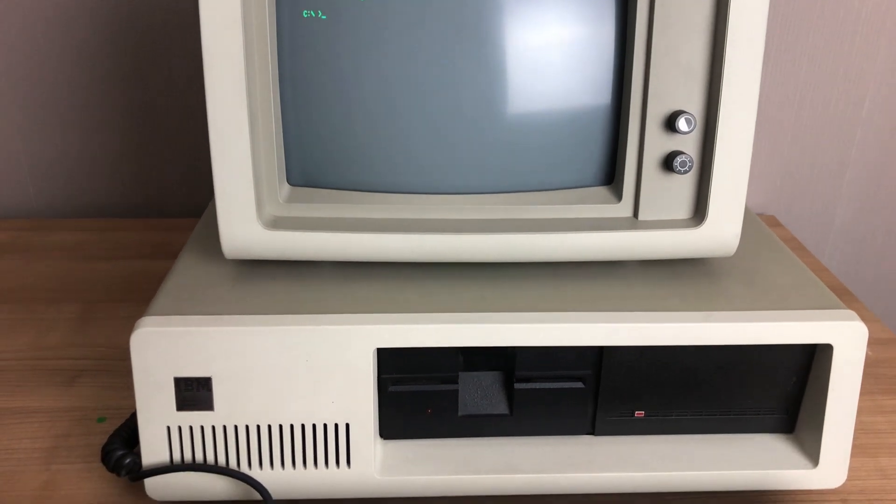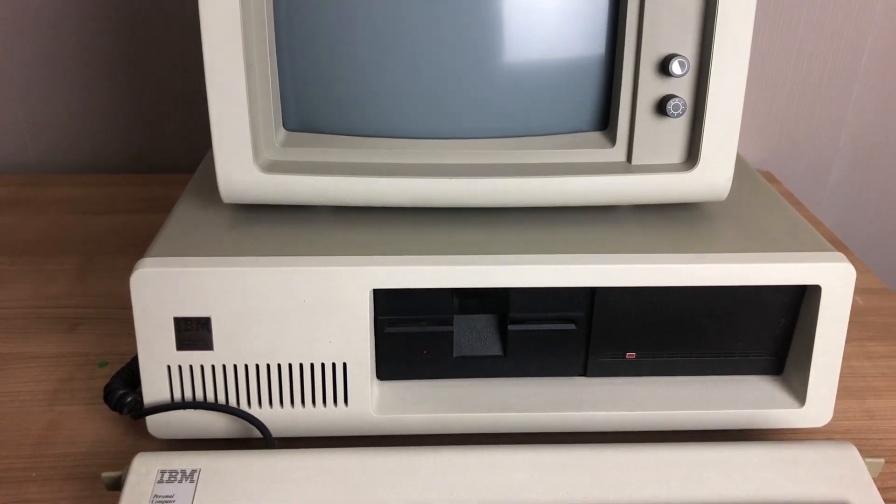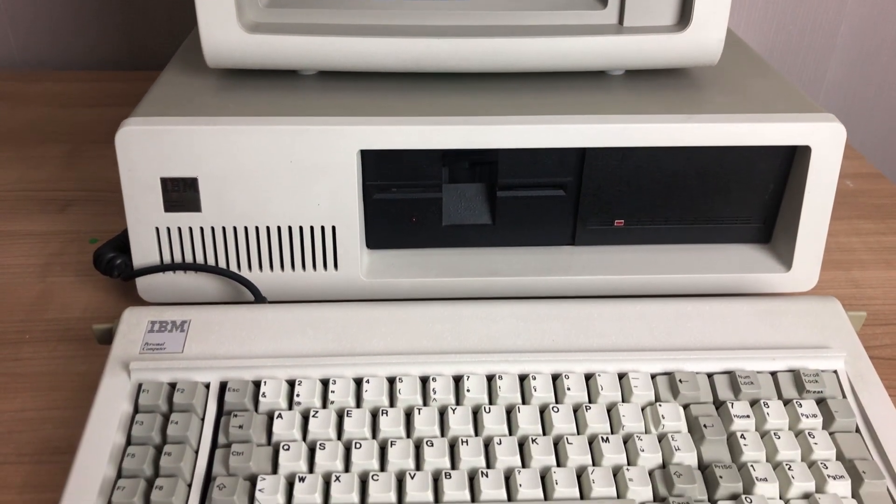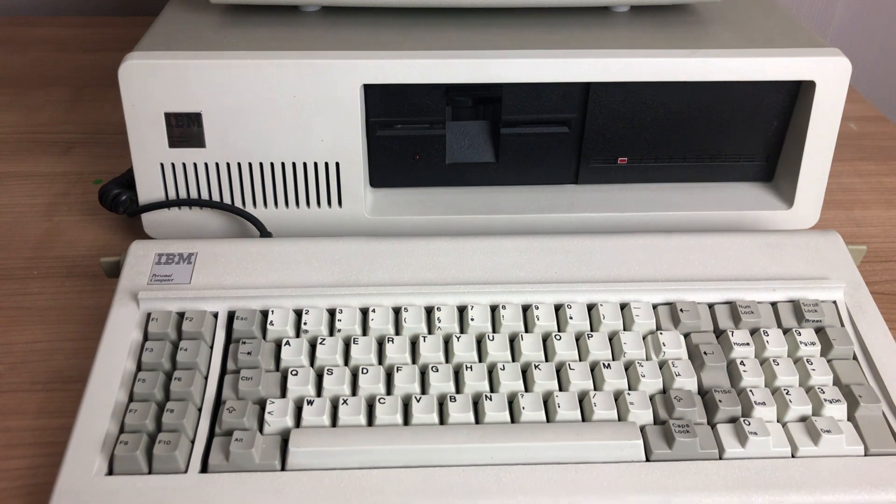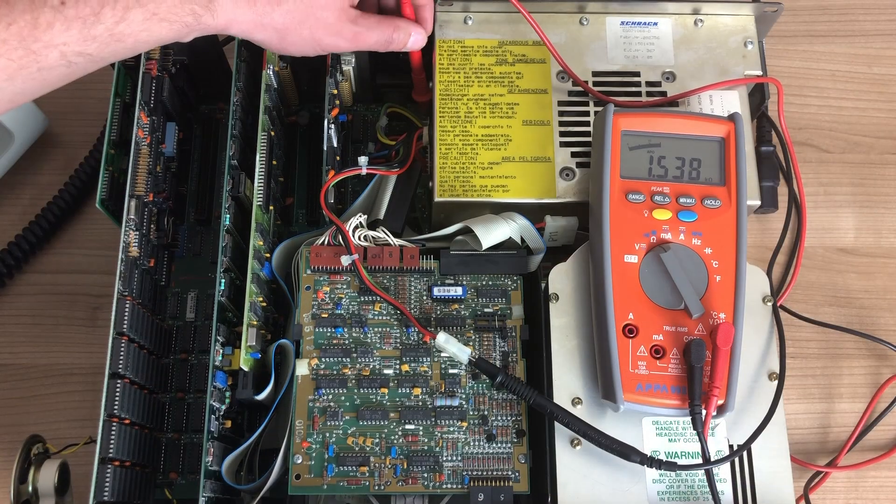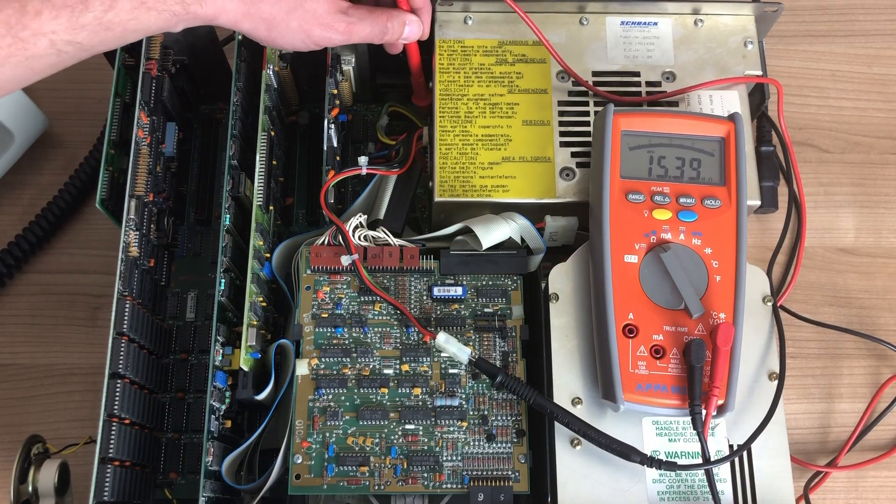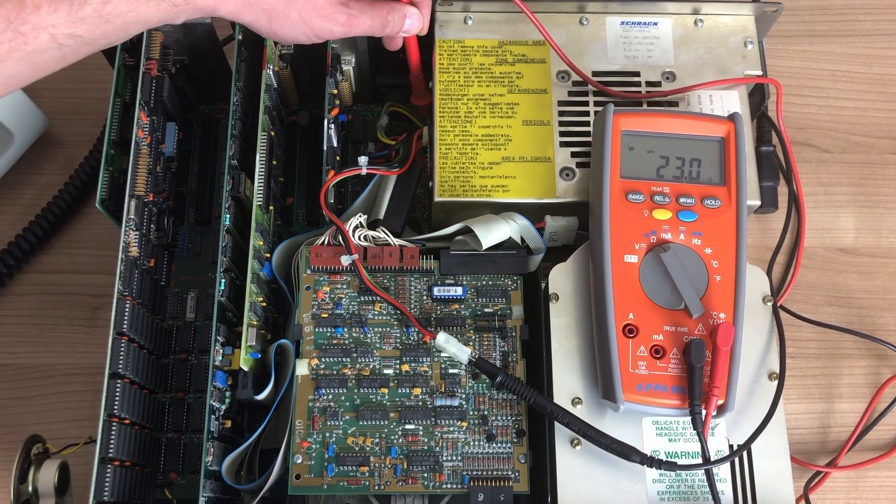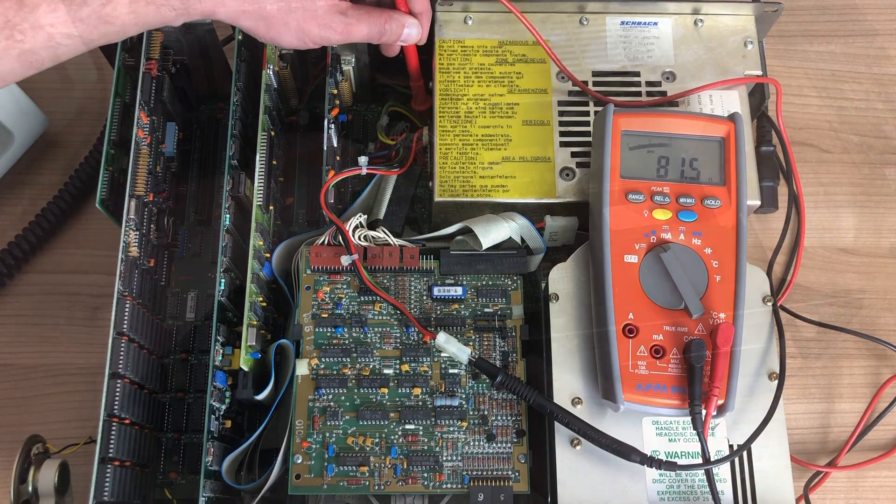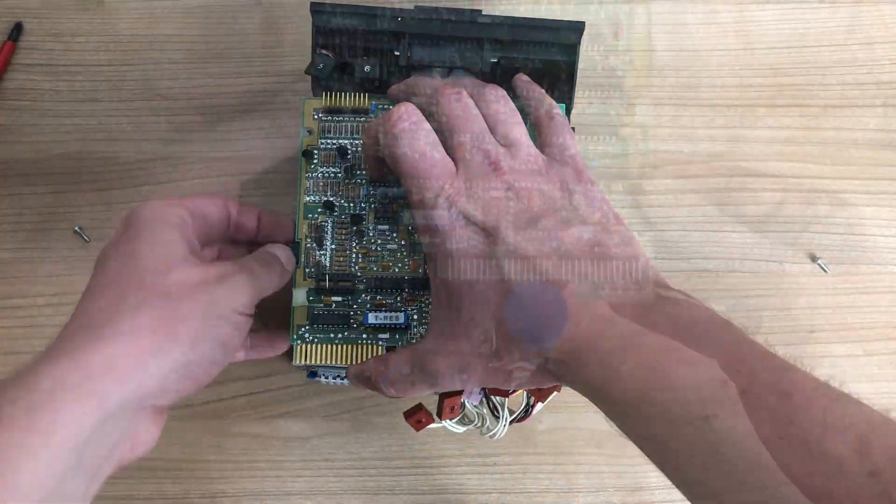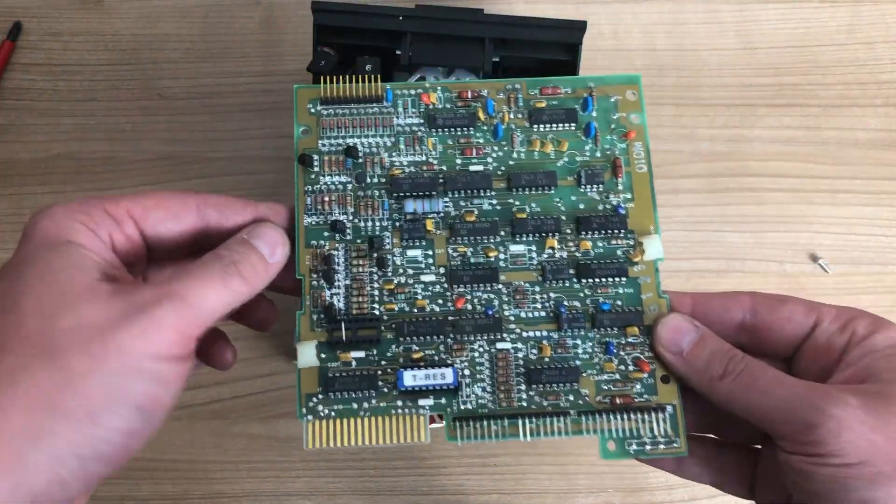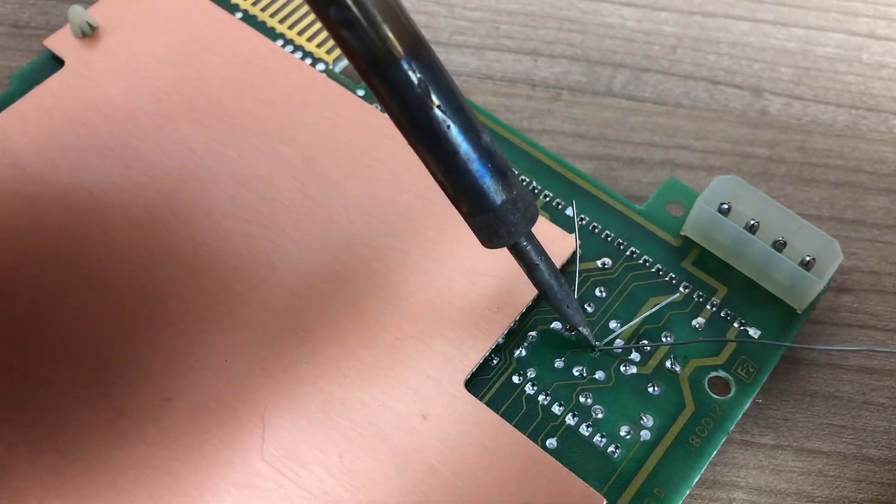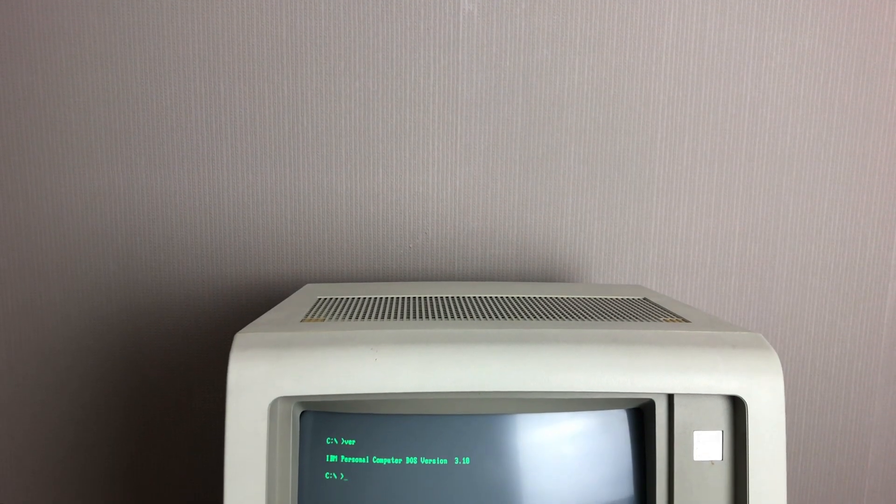In my previous video on the IBM PC XT, we didn't go into much detail of the machine itself. Instead, we were focusing on diagnosing an issue that prevented the PC from starting. We found the culprit, fixed the issue, and got the machine to boot again.